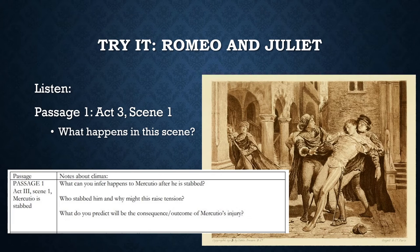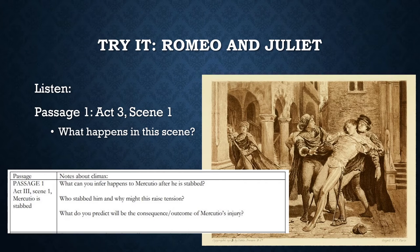Five passages have been selected for you to help analyze the climax. Let's read Passage 1 from Act 3 Scene 1 together — you can follow along using the resources included in this lesson. As I read, focus on the following questions: What can you infer happens to Mercutio after he is stabbed? Who stabbed him and why might this raise tension? And what do you predict will be the consequence or outcome of Mercutio's injury?